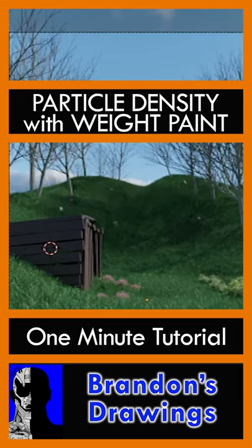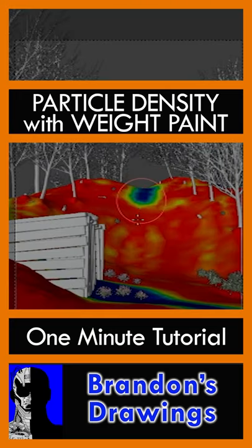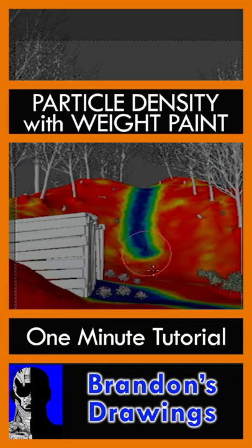In Blender 2.9, you want grass on the ground in your scene, but not everywhere. You can use Weight Paint to tell Blender where to place the grass.